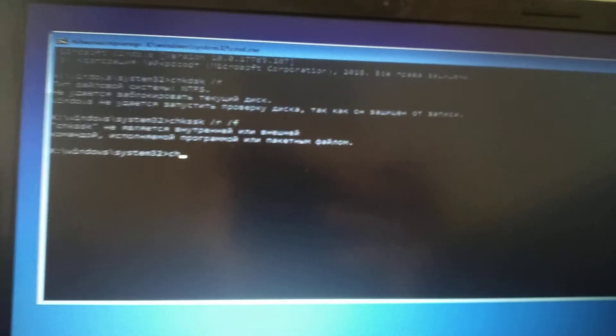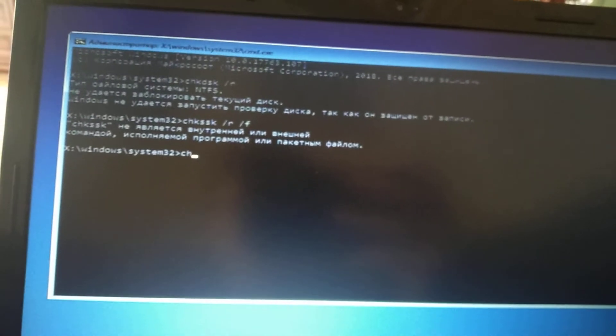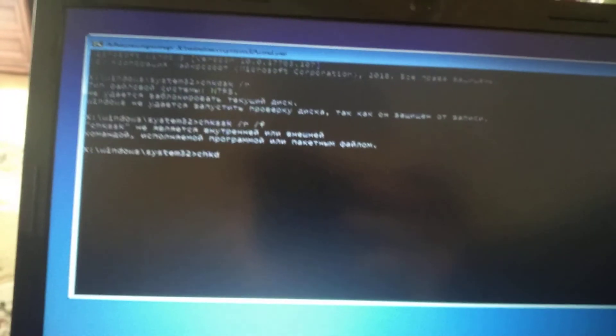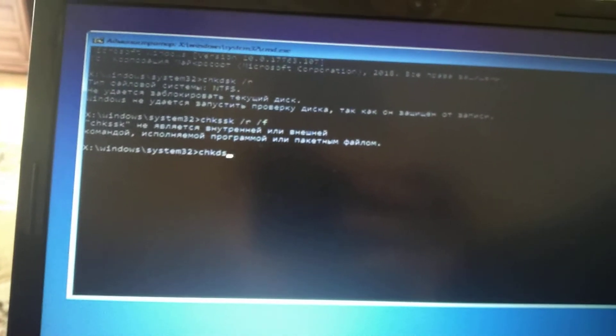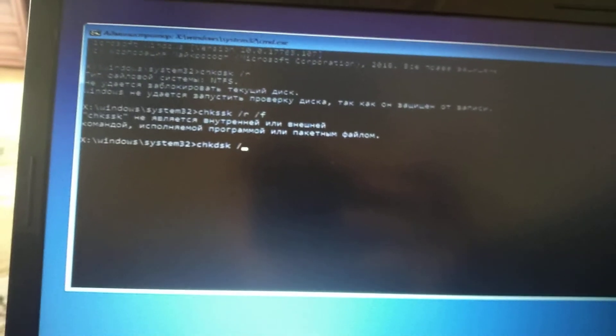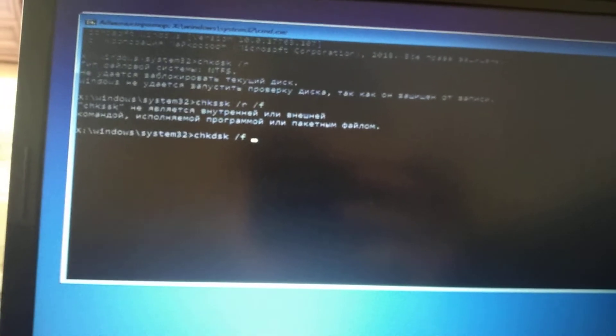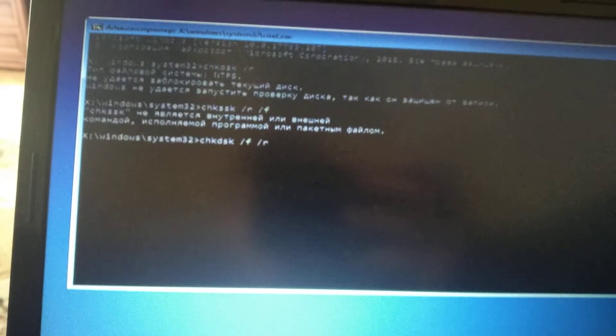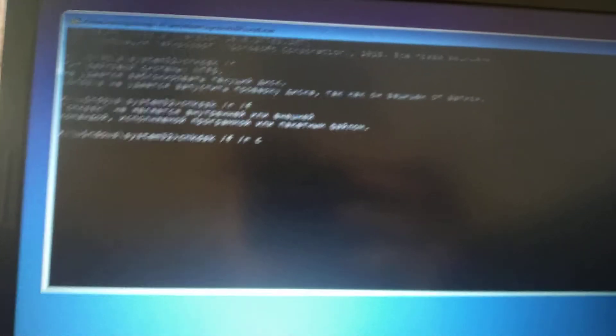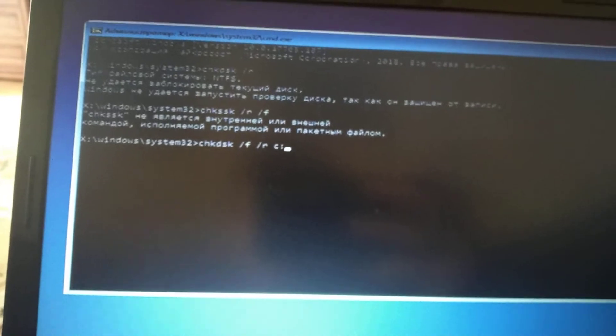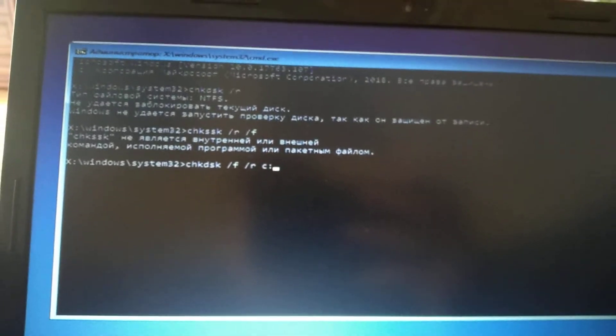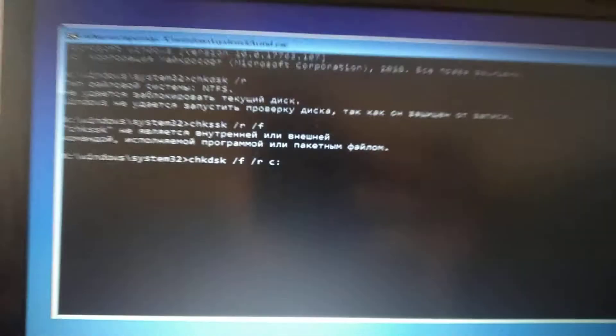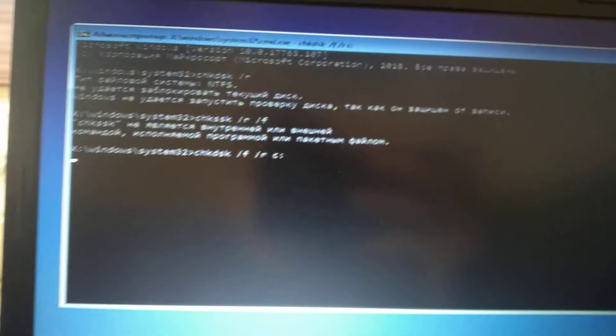I will write it again: chkdsk, then slash F, slash R, and our system disk colon. Now I'll click enter.